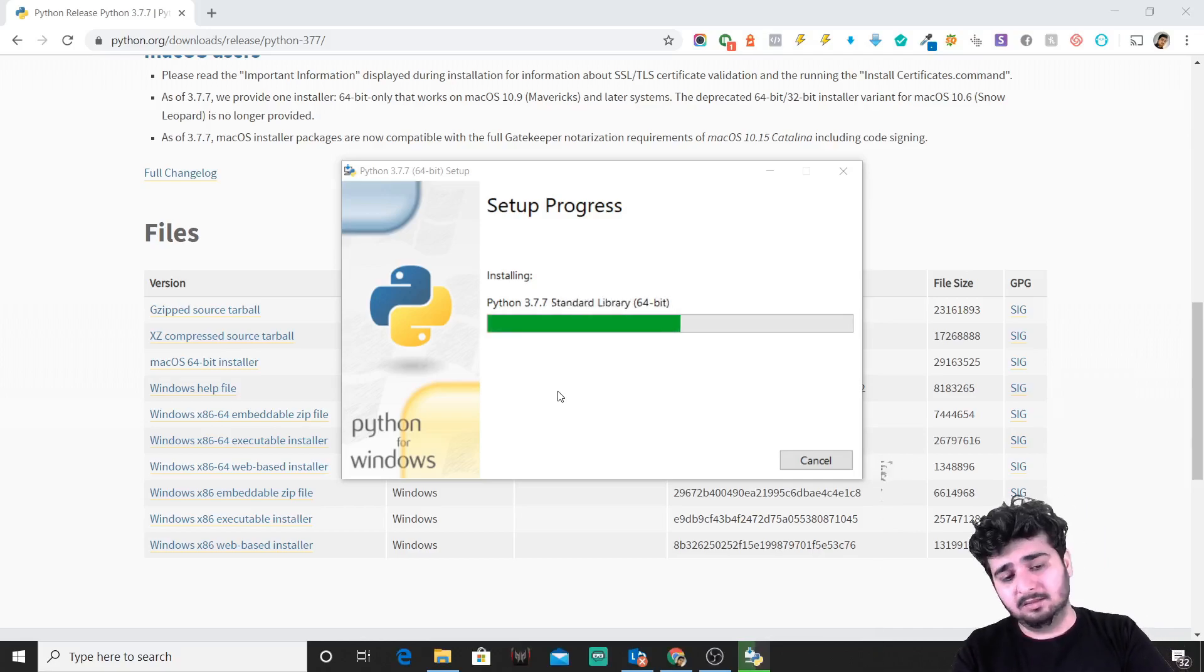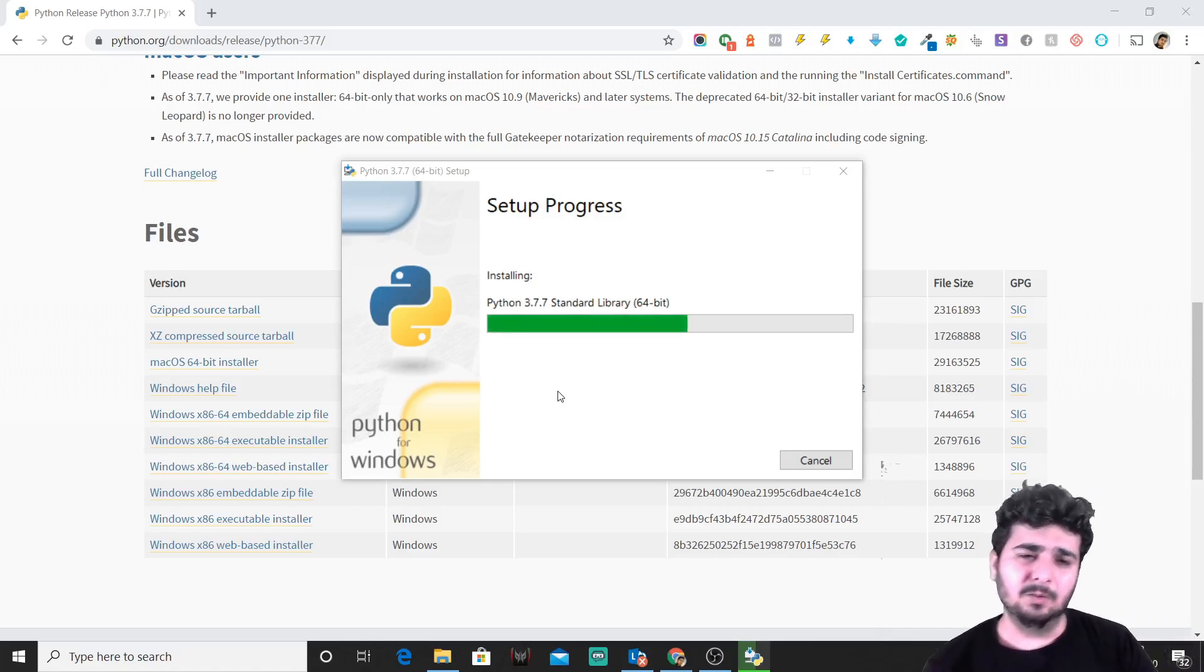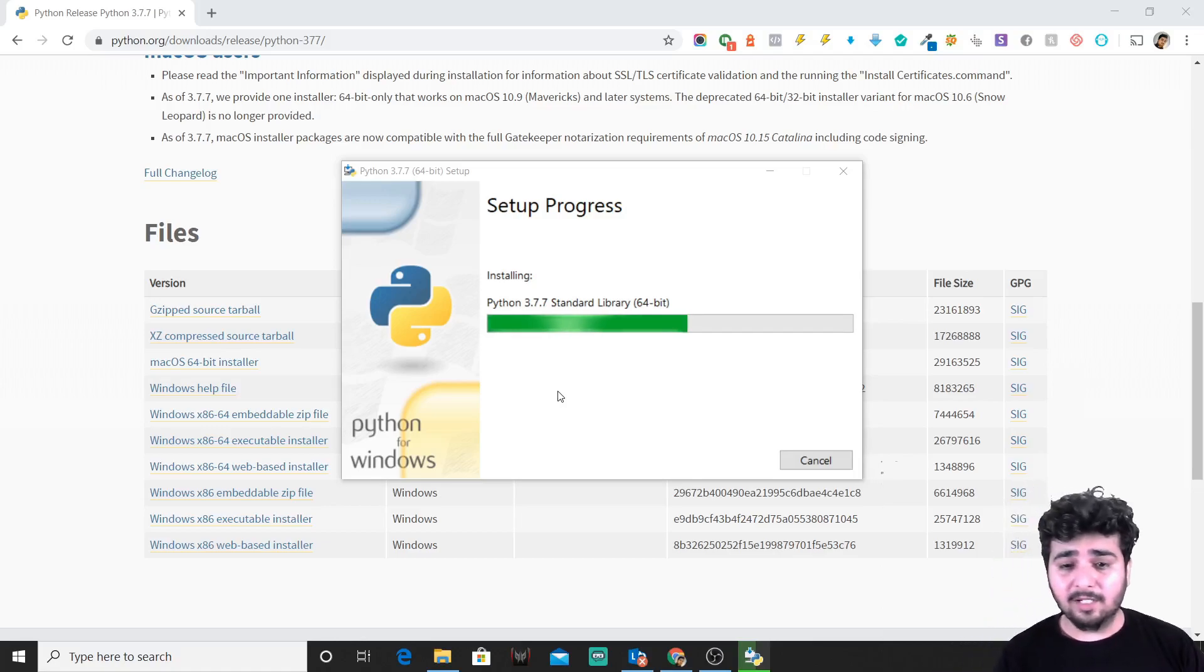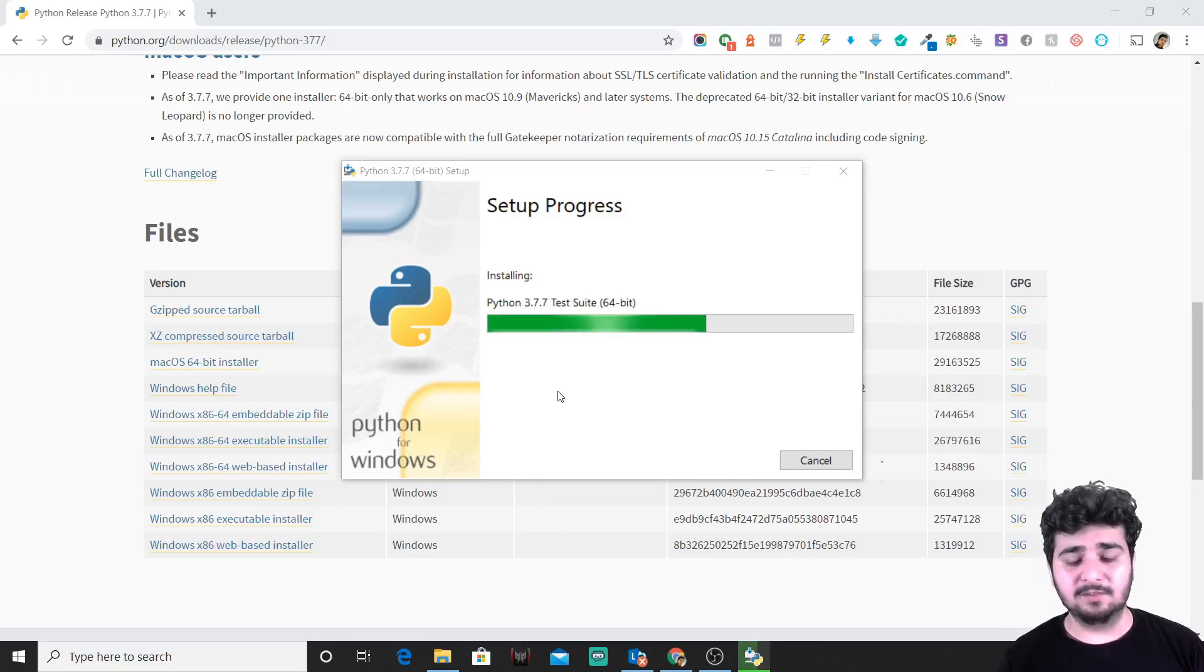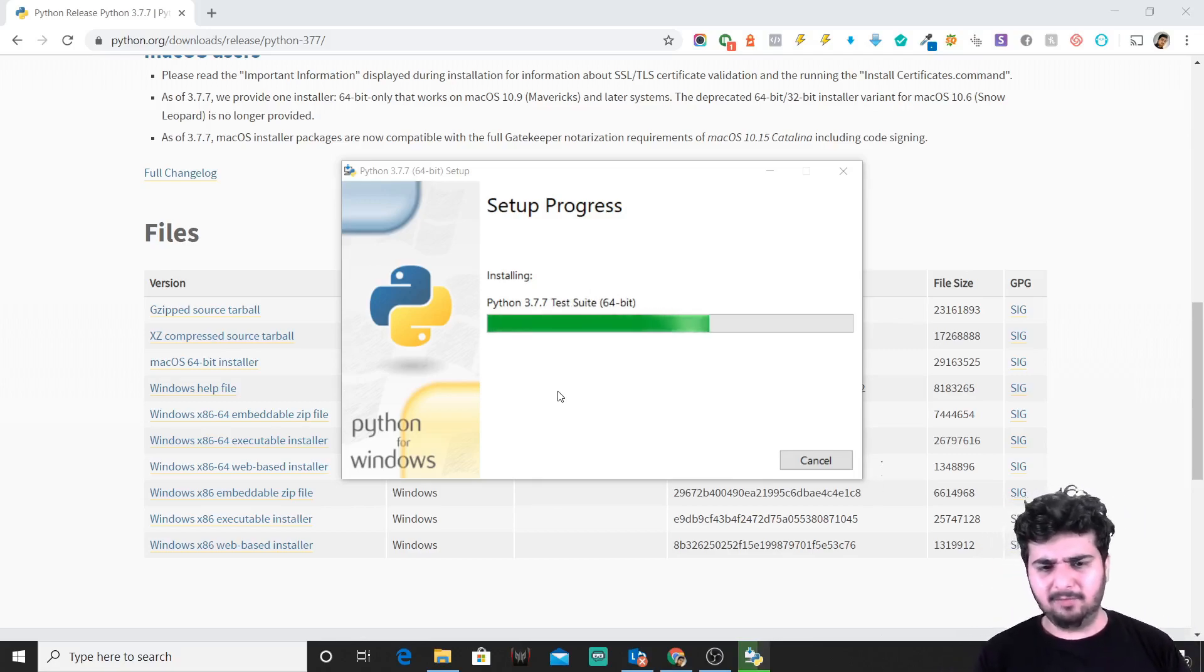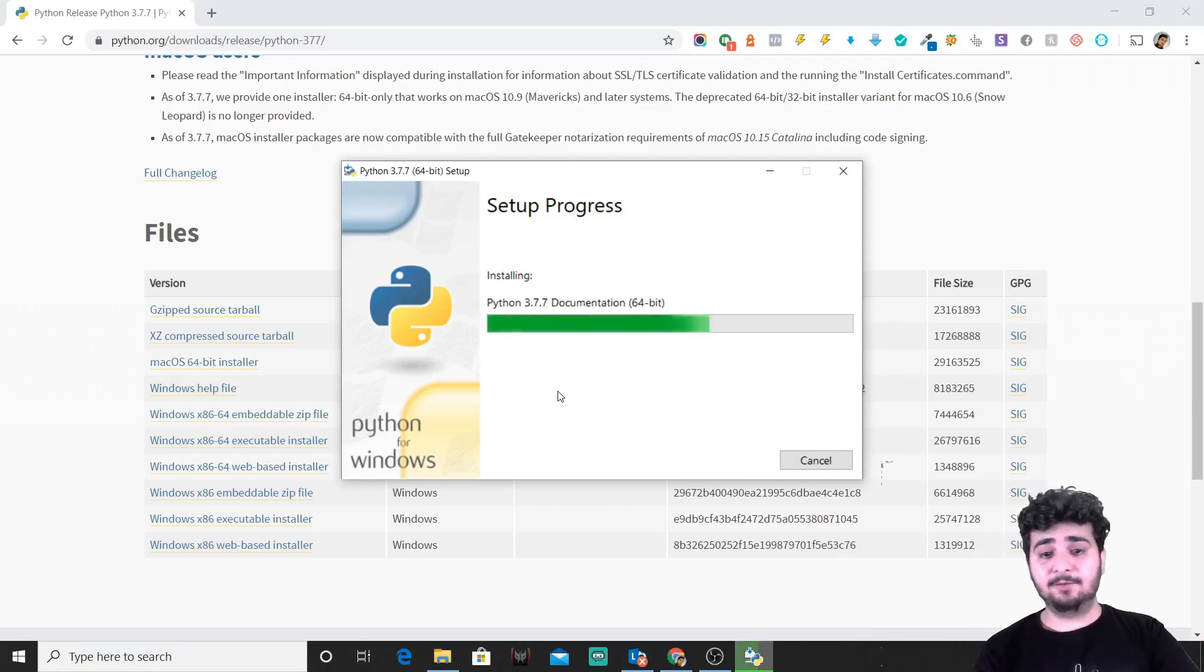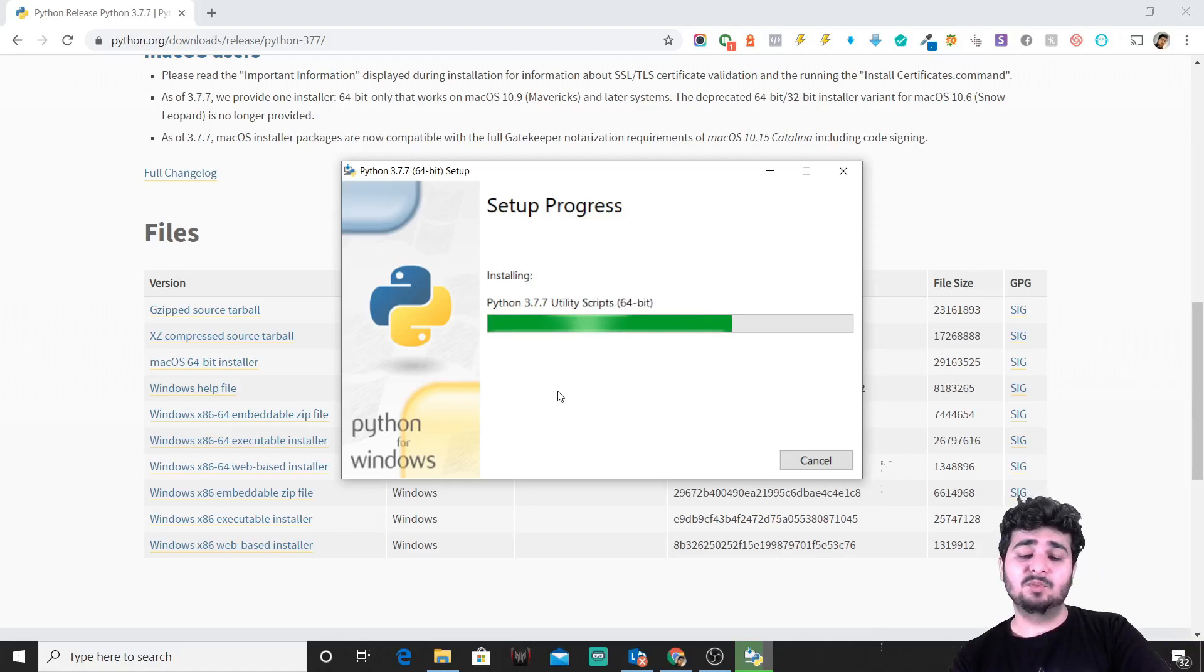As soon as this installation is done, we'll go through and write a hello world program—that's the entry program for writing in Python on your system. Let's just wait for it to get done. It will take about five to seven to ten minutes on your machine.